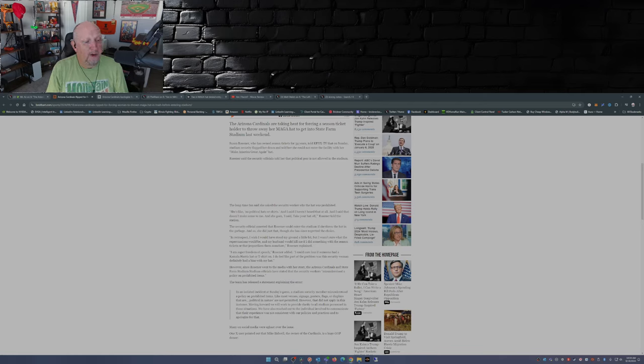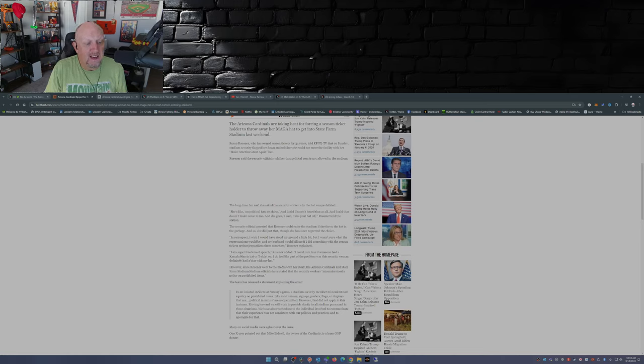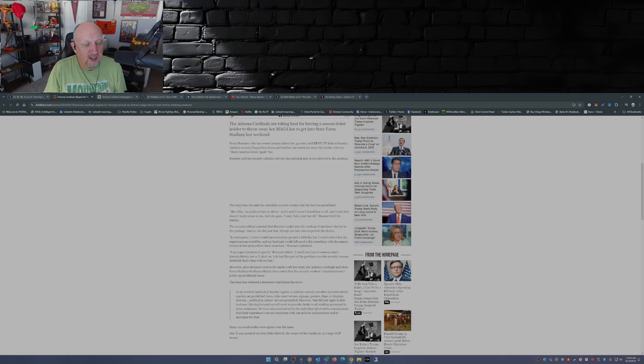I'm super freedom of speech, Rosner said. I could care less if someone had a Kamala Harris hat or t-shirt on. I do feel like part of the problem was the security woman definitely had a bias with my hat.